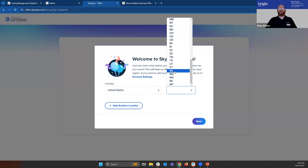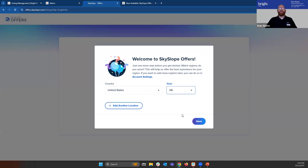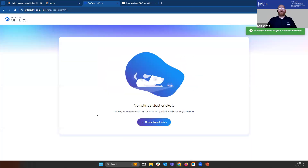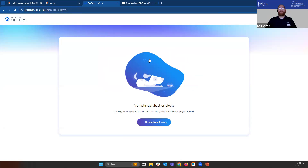In my case, I'm in Virginia. I can add another location. I'm all set — I don't have any listings that I've currently put in. You can also go in here and see all listings that you have already submitted offers for.